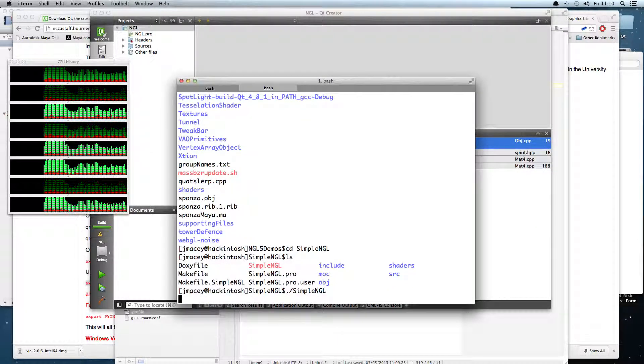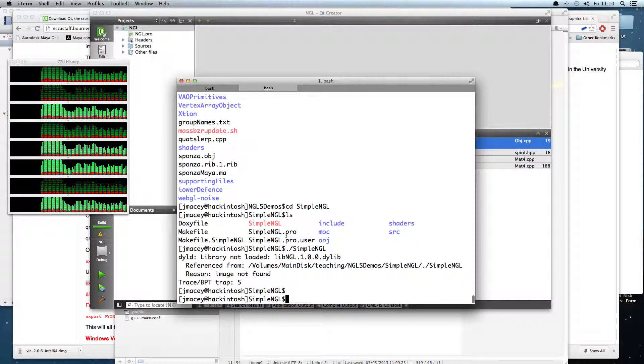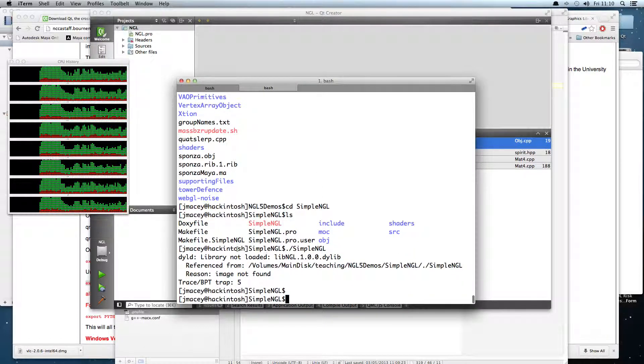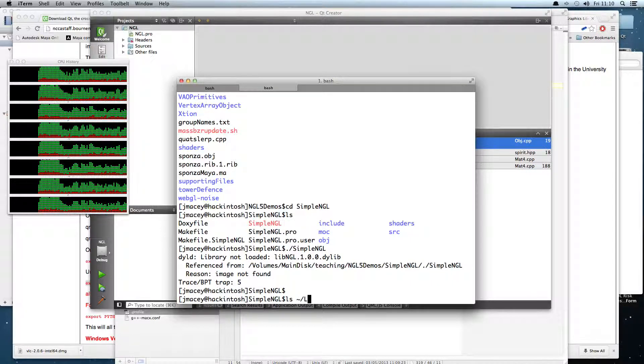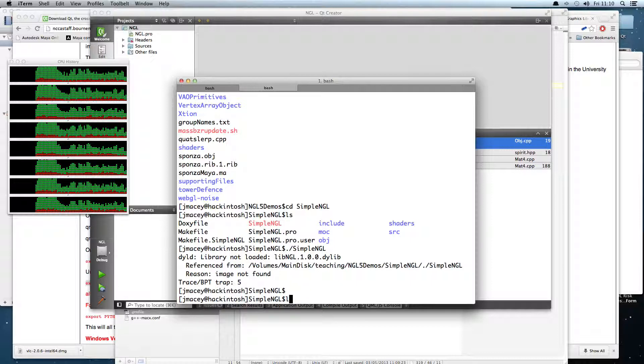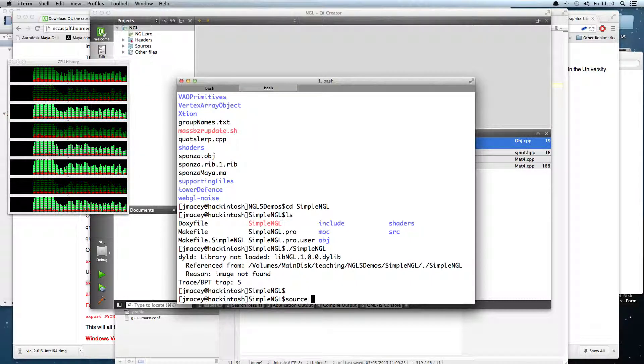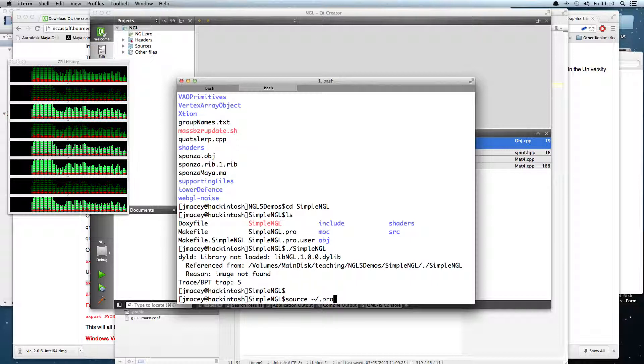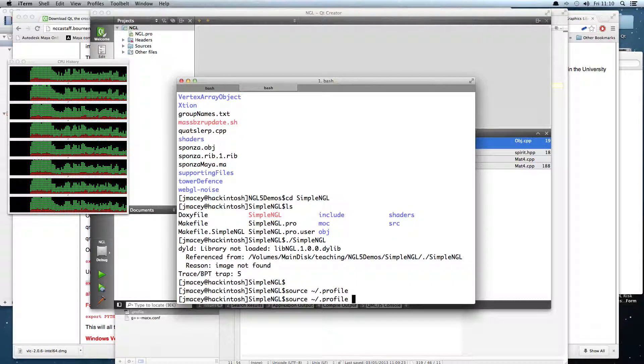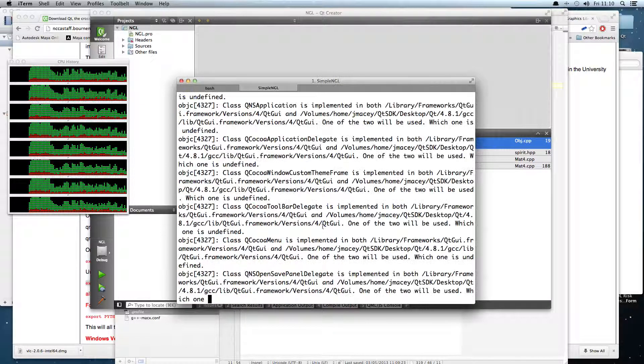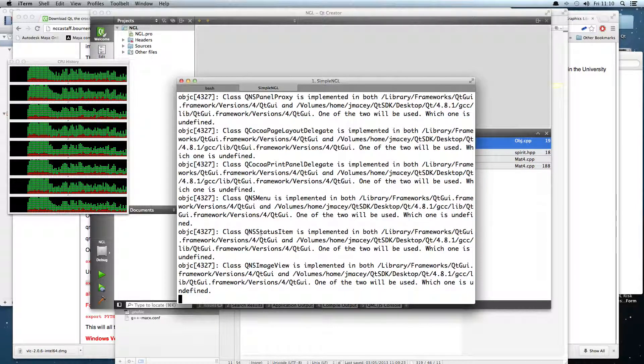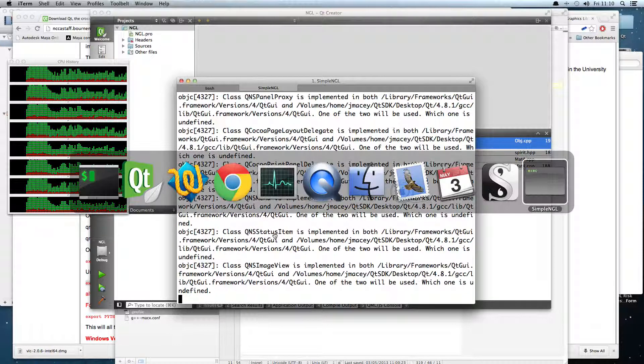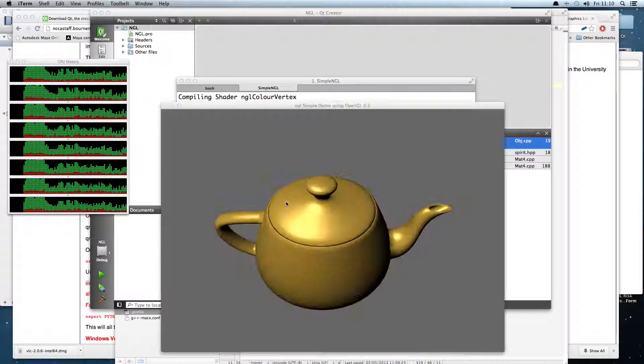If I run this now, library not found. I know what it is - I haven't sourced my tilde slash dot profile. Remember to do that first. And now we should have our program running, simple NGL running up, and there we go.